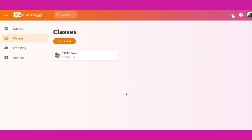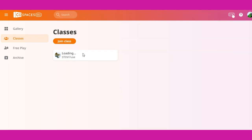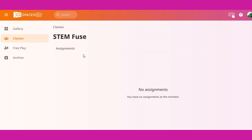Now you're logged in and ready to create. You can click on the class that your teacher has added you to under classes, and from there any assignments will appear in the space shown.